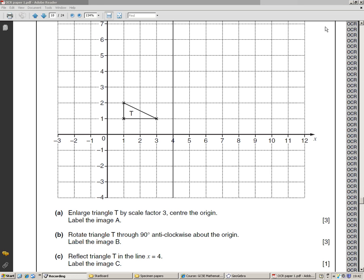Here's a typical GCSE Foundation question on transformations. We have been given a shape T and we're asked to enlarge it, to rotate it, and to reflect it. Three of the four transformations of GCSE Mathematics Foundation.